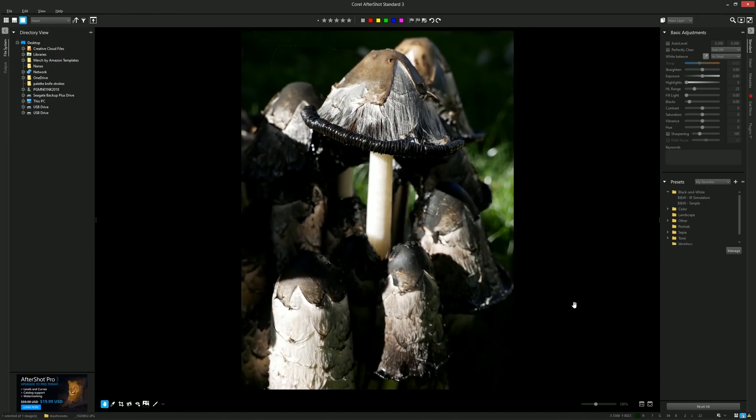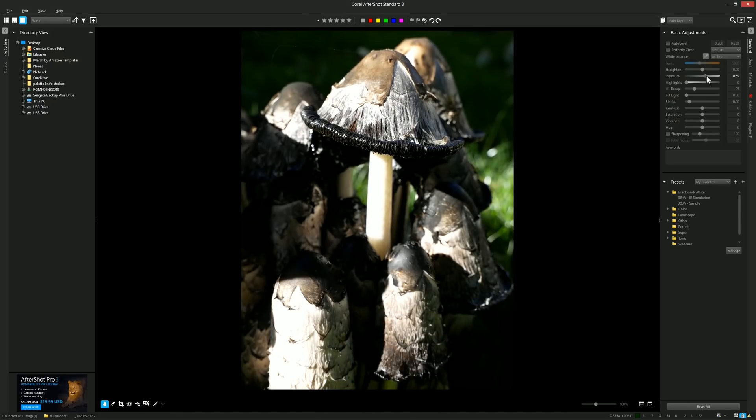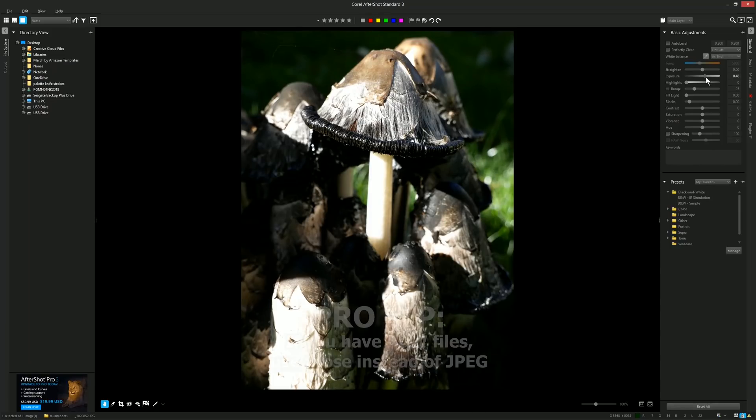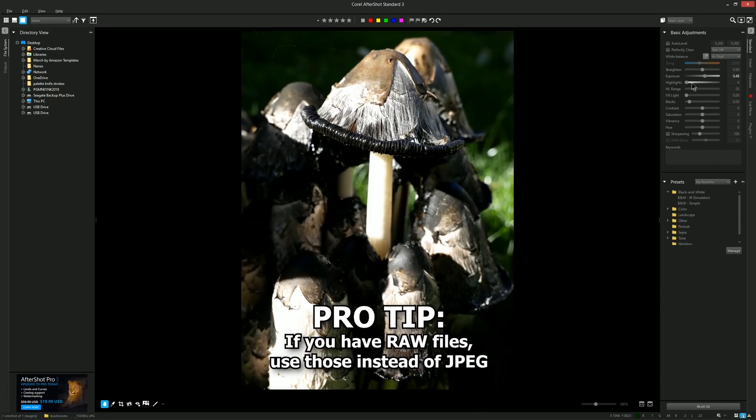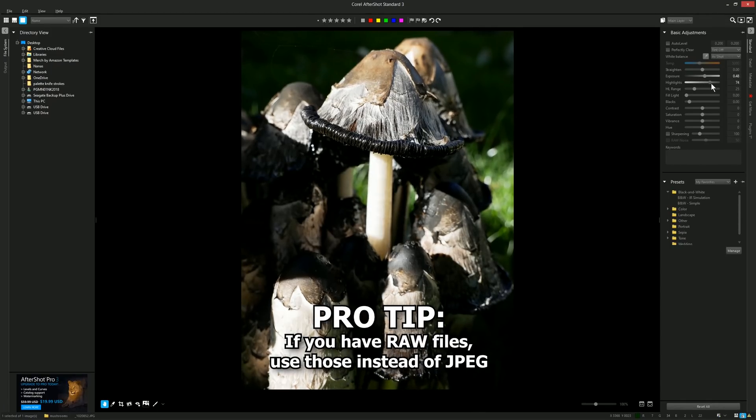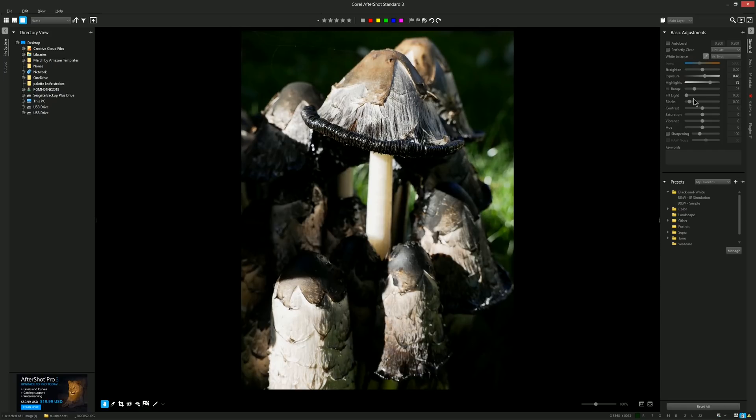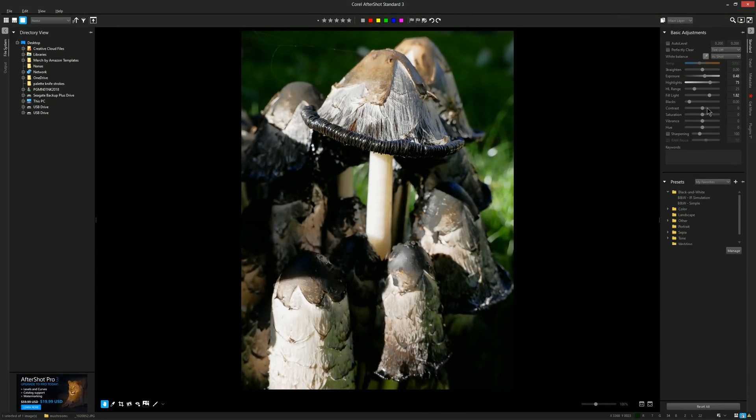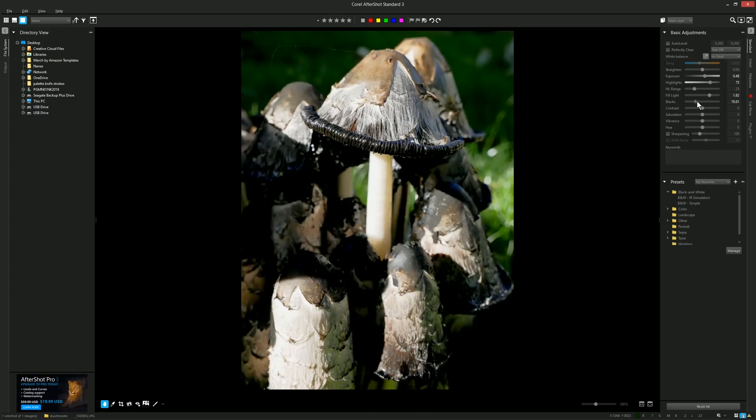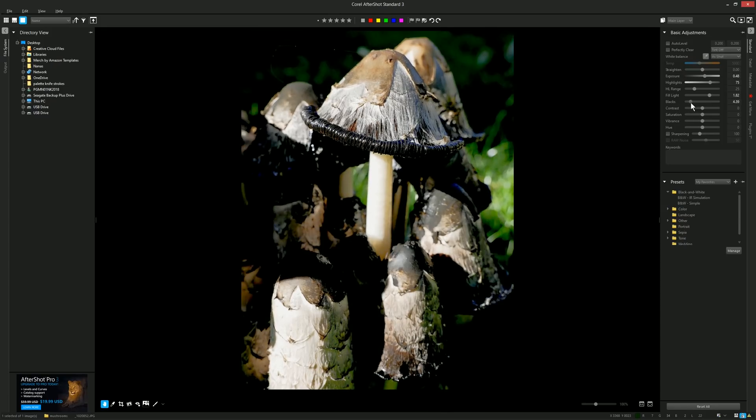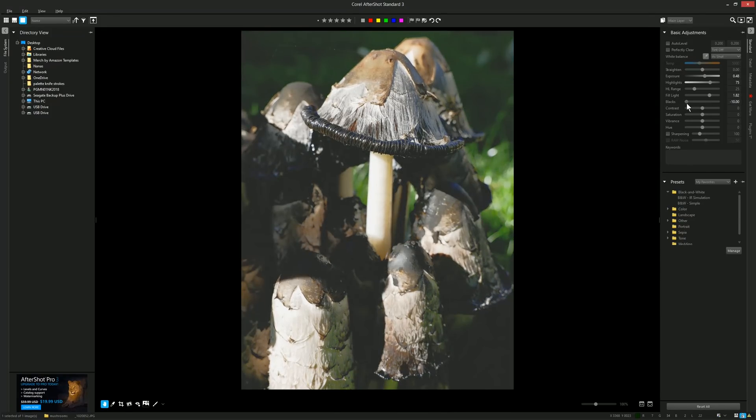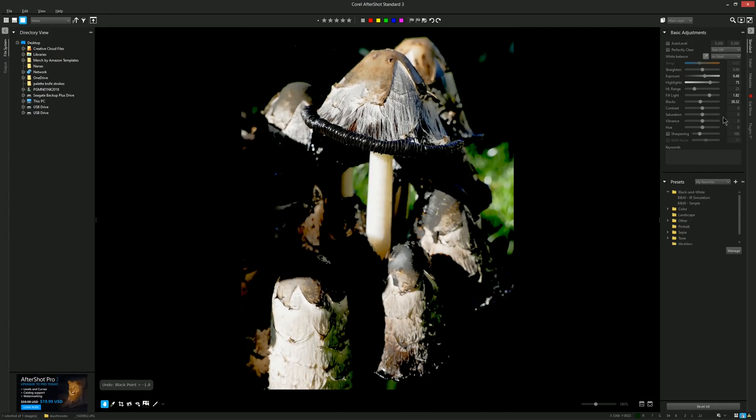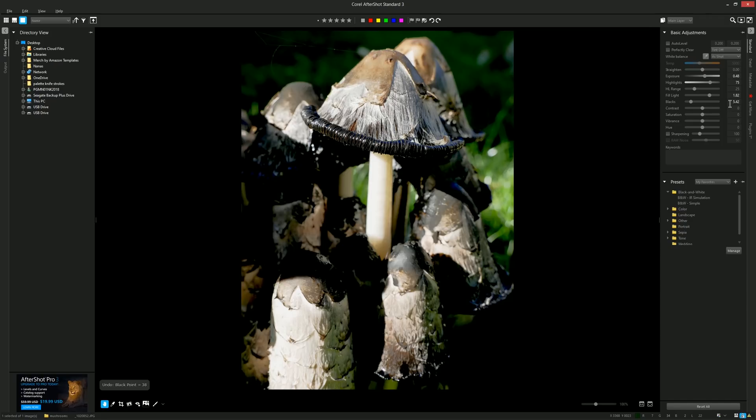It opens here in the center in our artboard and then over on the right we have all the different sliders that will control the different properties. Exposure will make it lighter or darker. Highlights will help reduce some of the highlights if it's overexposed. Then we can add some fill light if we want to brighten up the background. Blacks we can use to make it richer or more dull. You can use Undos too if you want to go back.